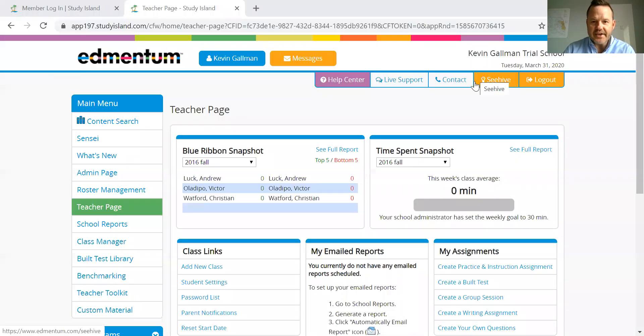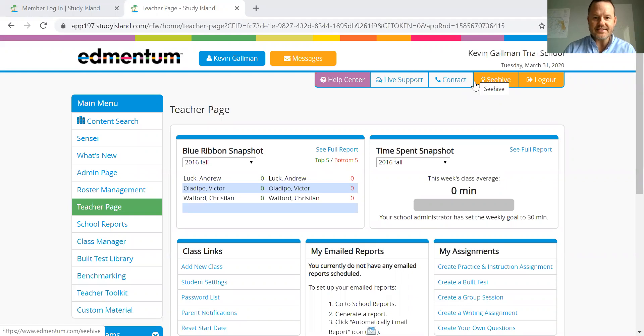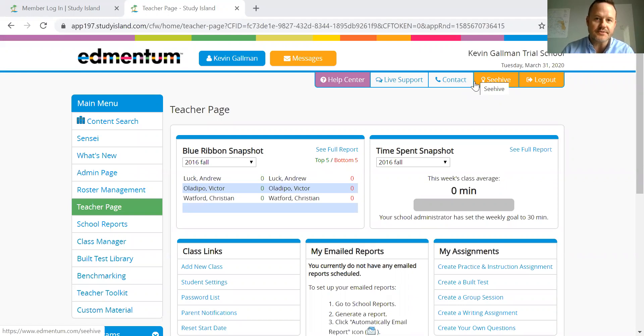Hello, Illinois educators. I want to give you a quick update today on how to use group sessions for Study Island.